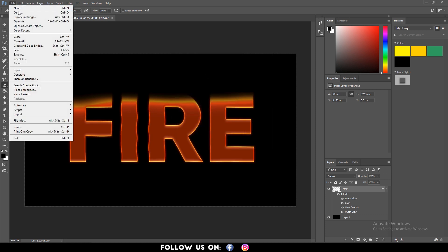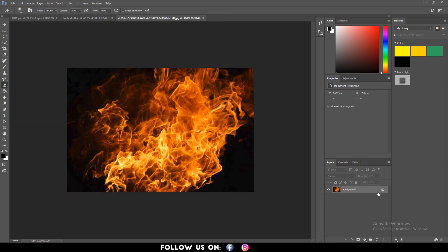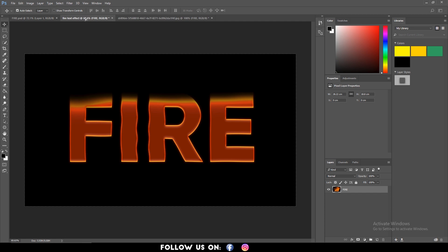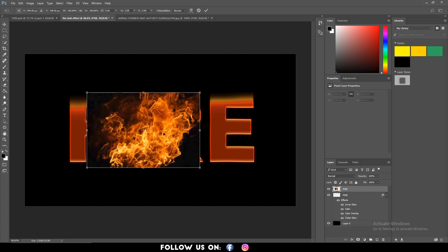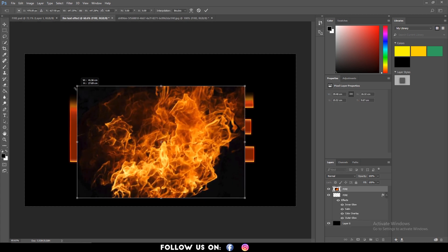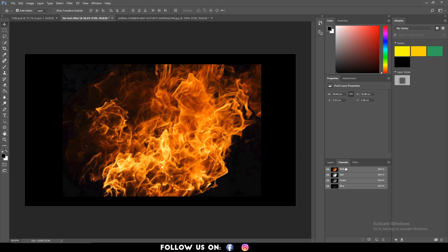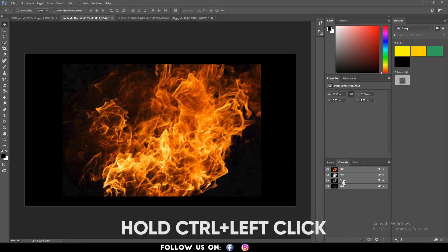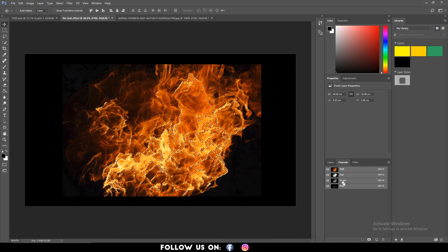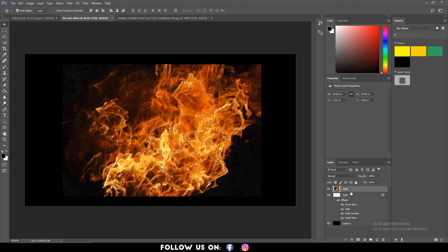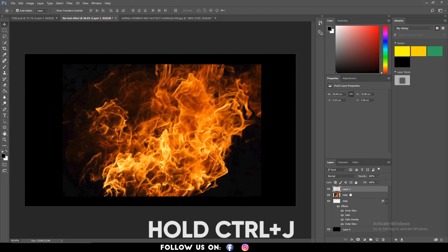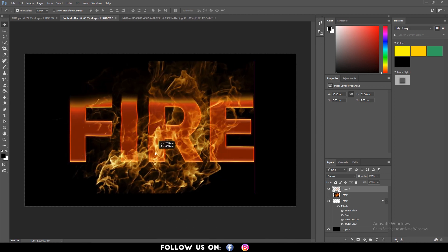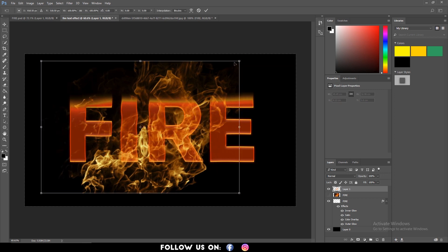After that, import the fire footage that we downloaded from the internet. Drag and drop it above the text layer using the Move tool. Make sure that the fire image is selected. Then select the Channels tab. Hold Ctrl plus left click on the green layer to load selection of the highlighted areas and select the Layers tab again. And hold Ctrl plus J to copy the selection mode. Uncheck the fire image and use the Move tool to position the fire image as per your preference.